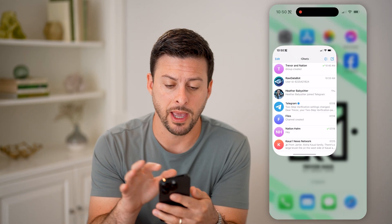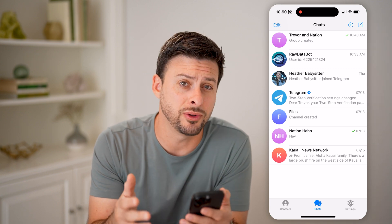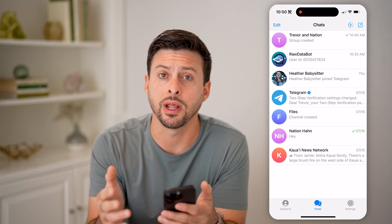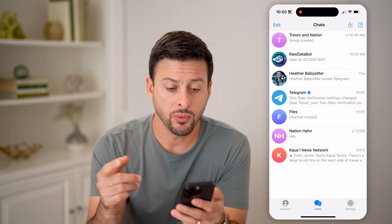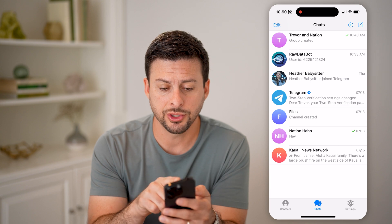Now let's open up the Telegram app here. I'm on my iPhone — you can do the same steps if you're on Android as well.